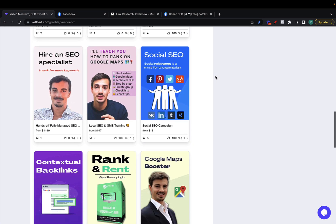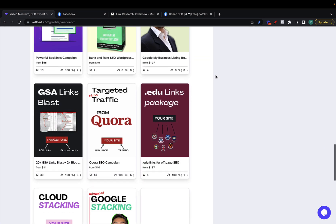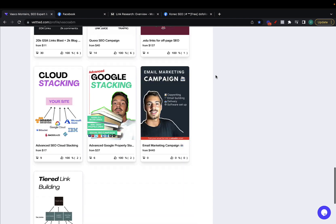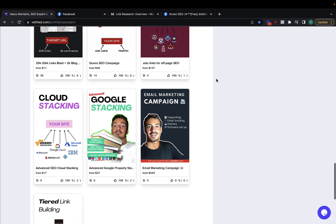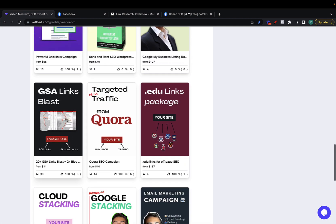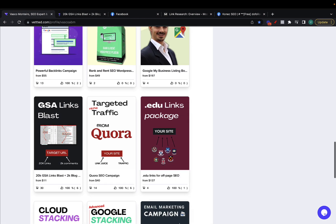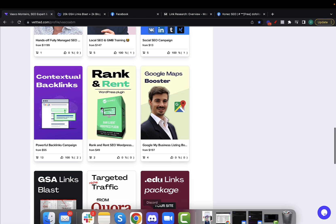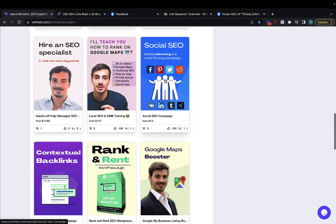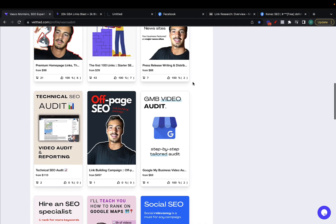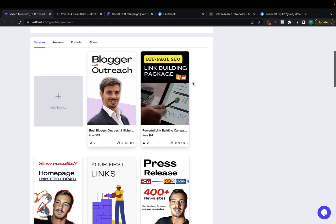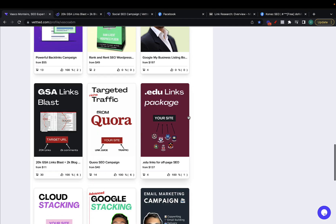So the services you need if you want to force index it are the GSA Blast, so this one right here, the social SEO campaign and the tier 2 PBN links.